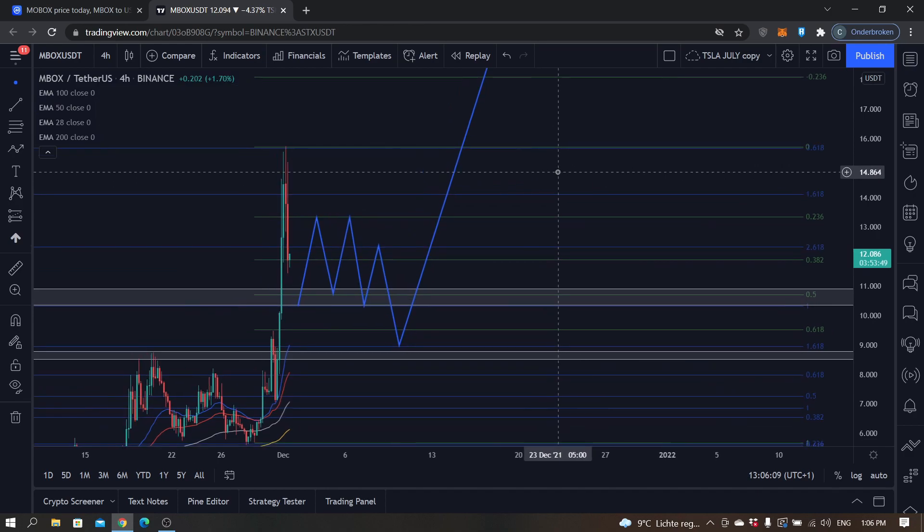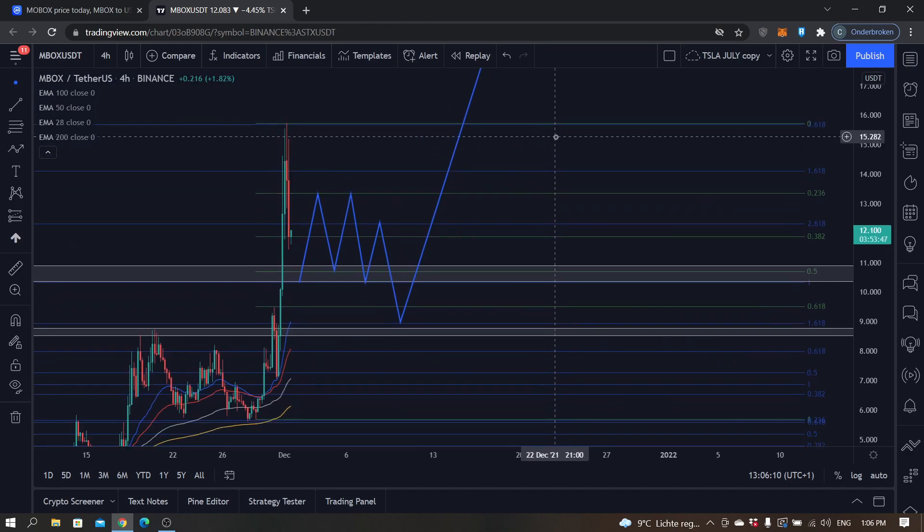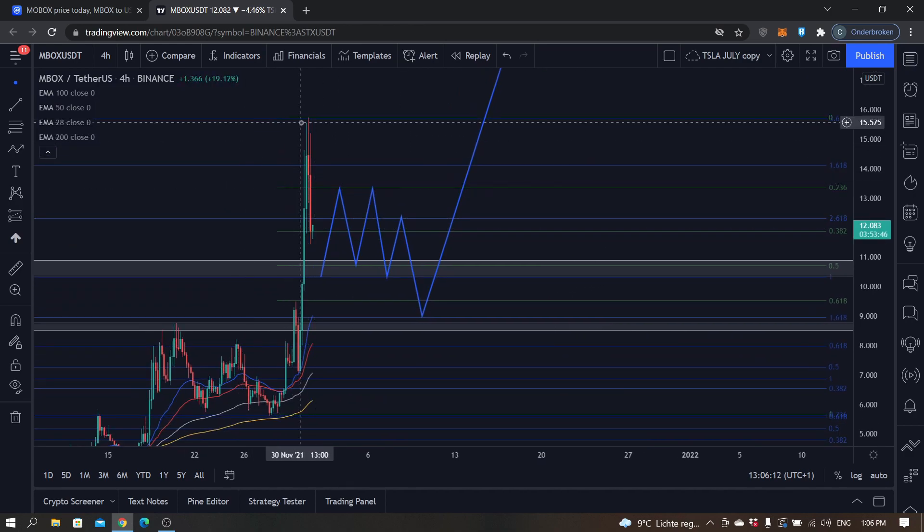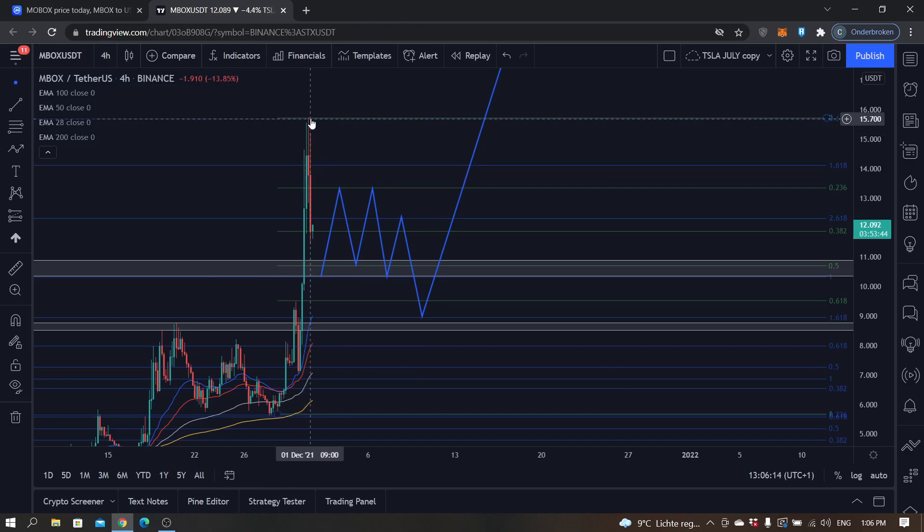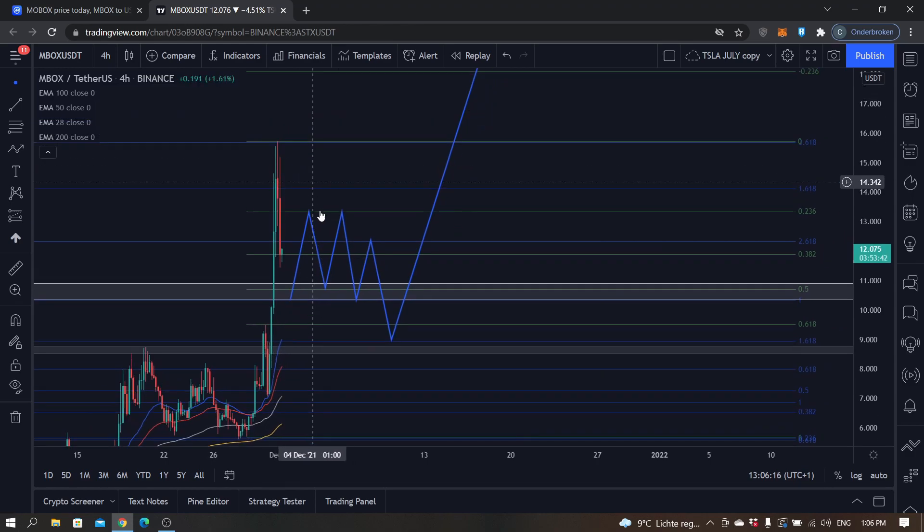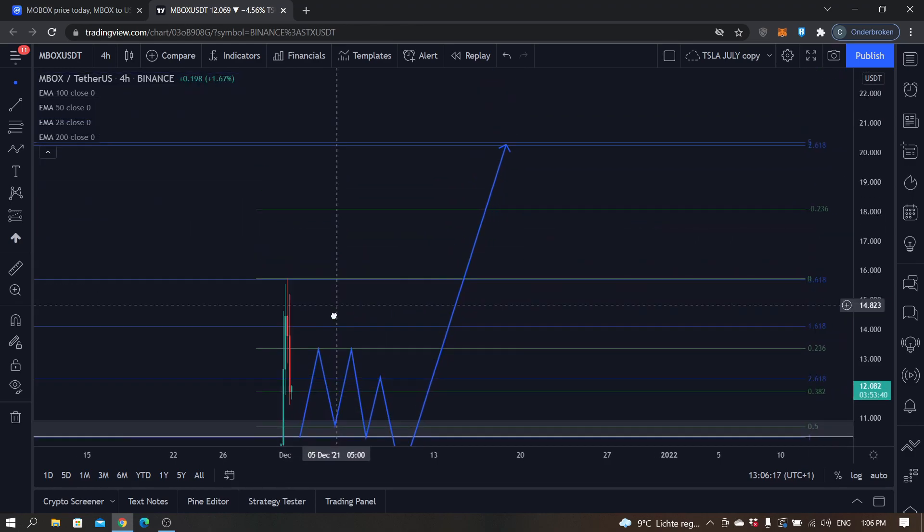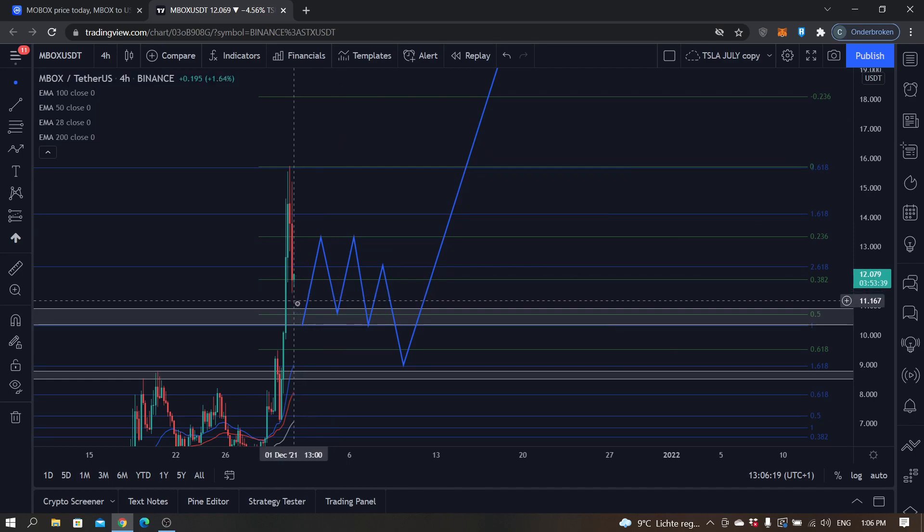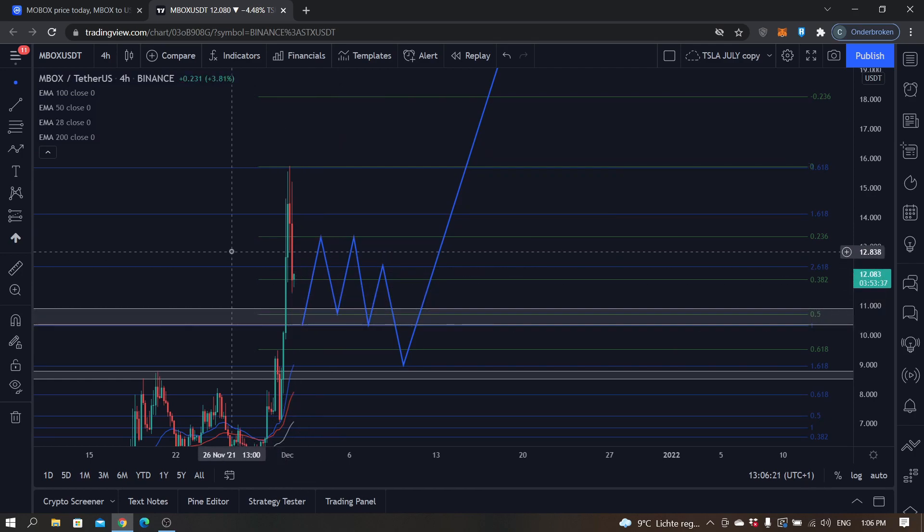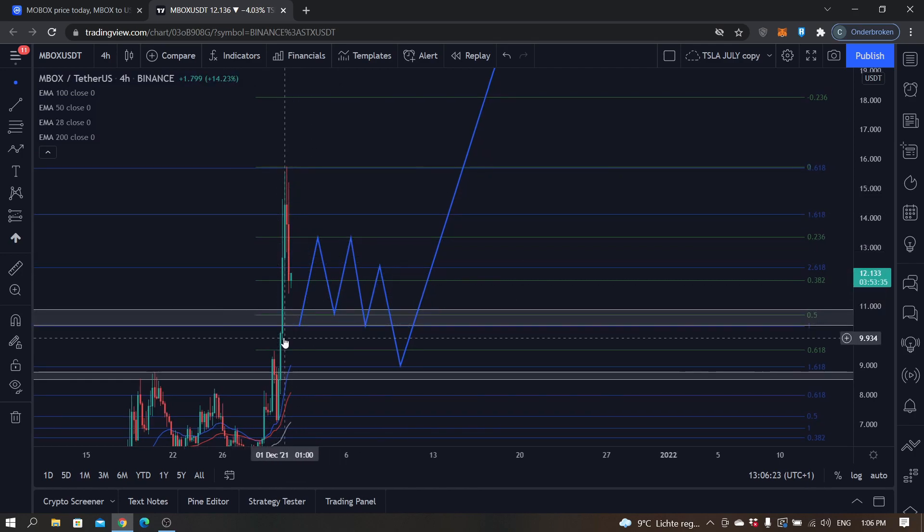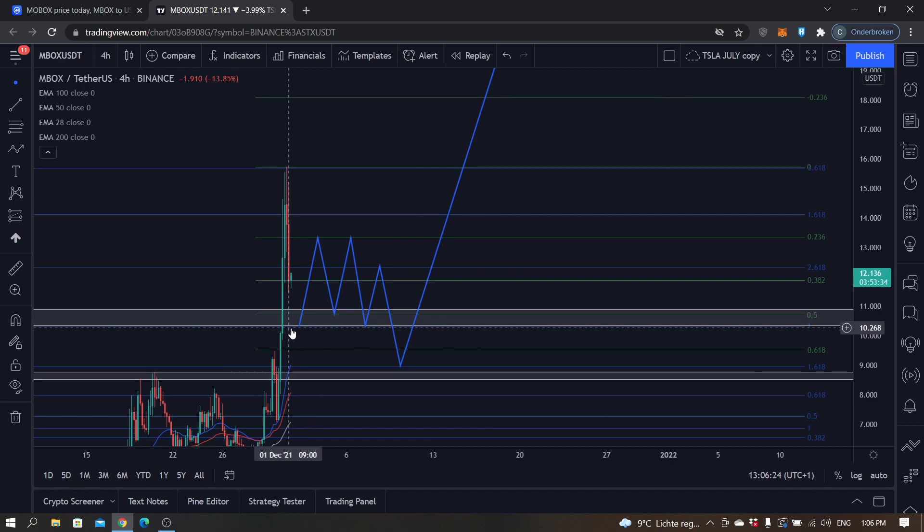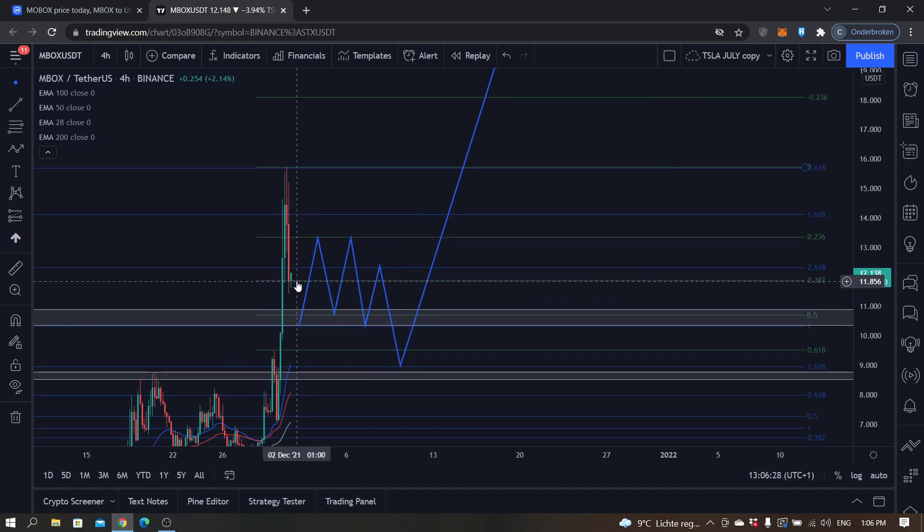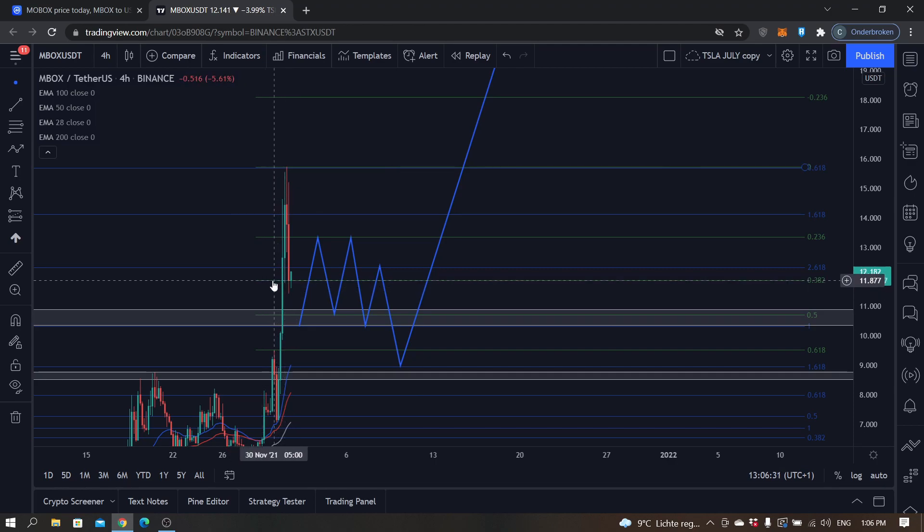In my opinion, this is the local top. I don't think MOBOX will go any higher in the upcoming hours. It might in the upcoming days, but I think it will consolidate a little bit first. I say that with a little bit of difficulty because this 0.382 fib is quite strong.